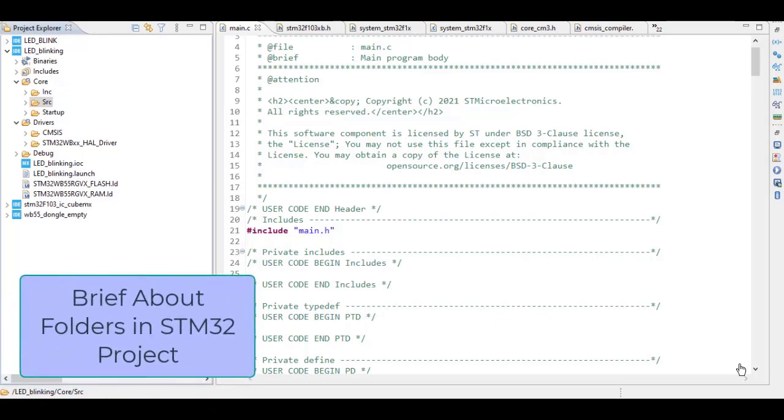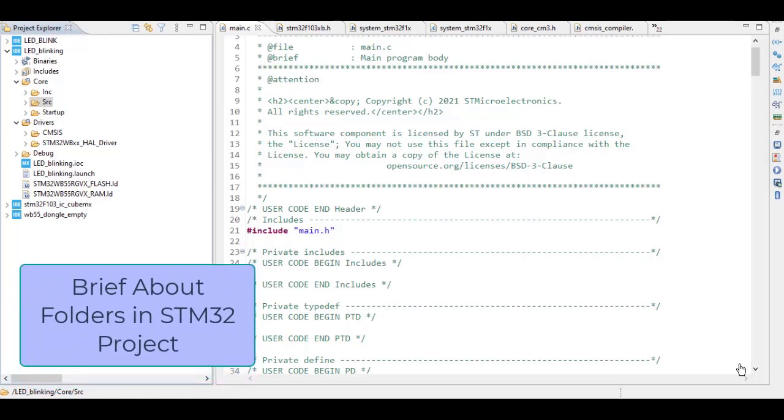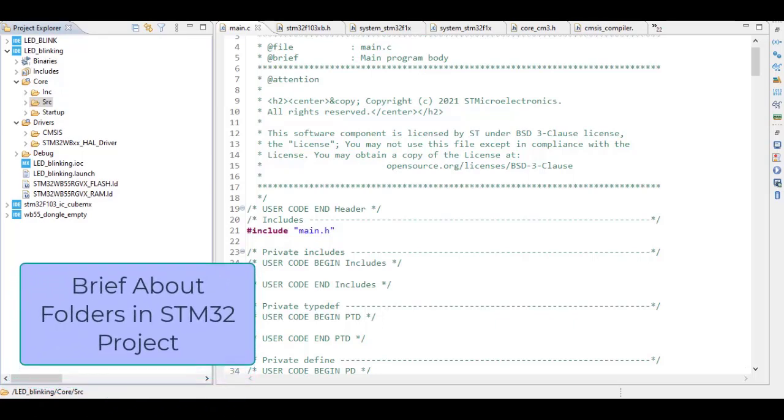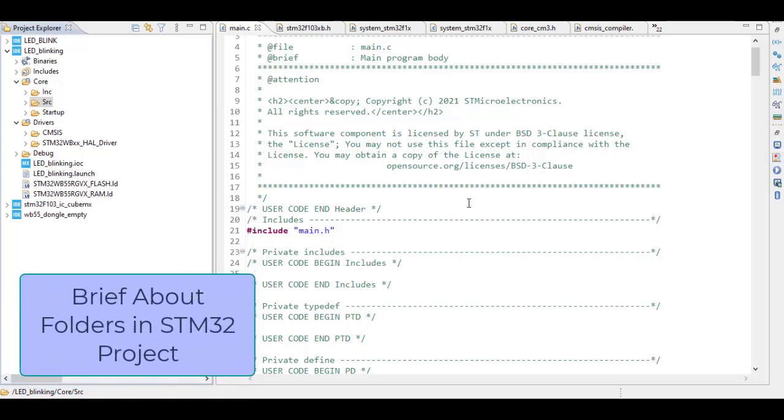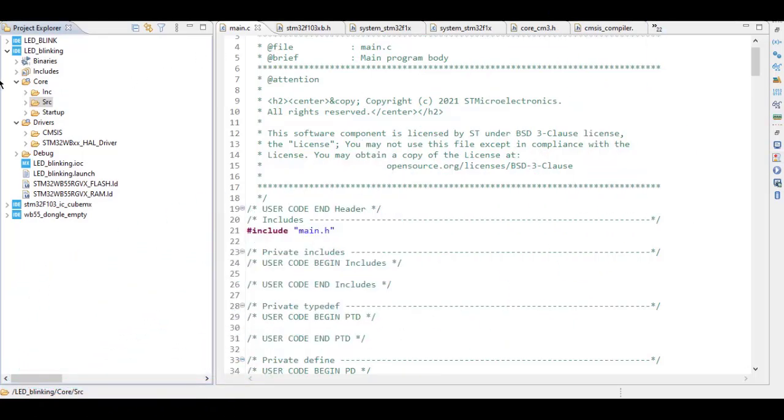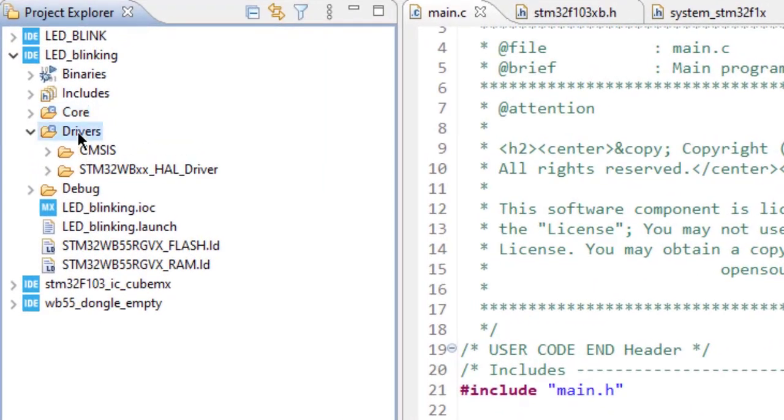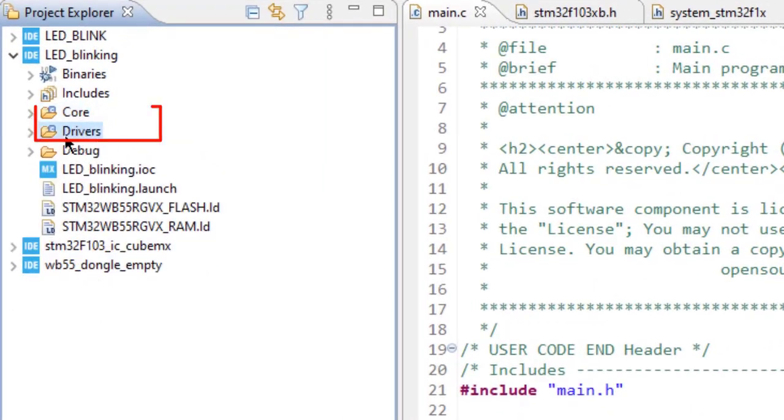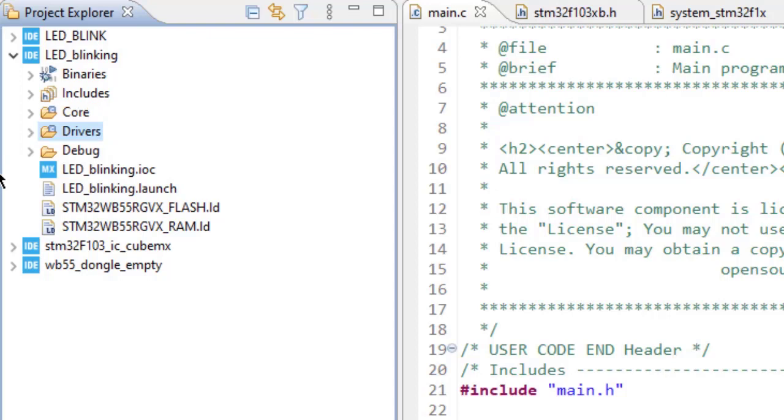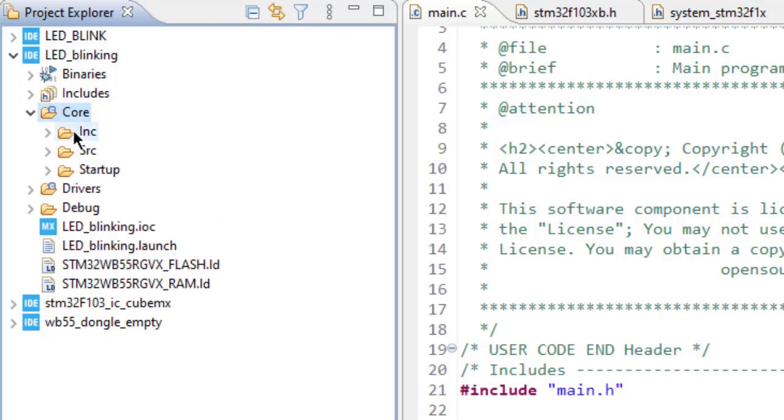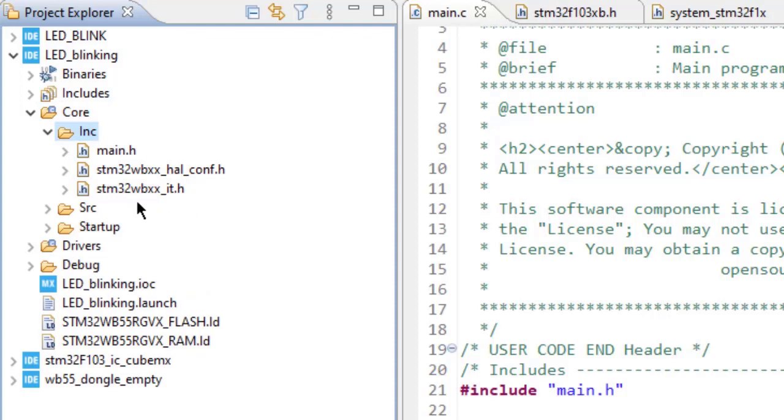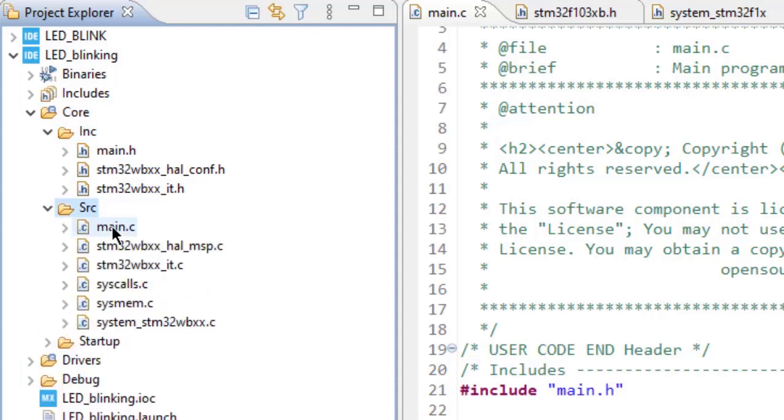When we generate code using STM32CubeMX, there are mainly two folders created: Core and Drivers. The Core contains main.c and all header files and source files that will be compiled to generate the output. It includes the include folder with header files, source includes main.h and other essential .c files, and the startup code which is mandatory for starting our code.